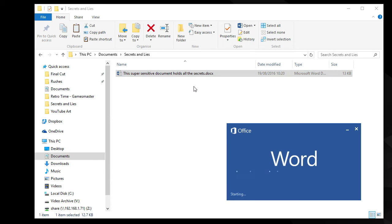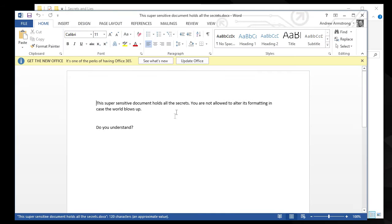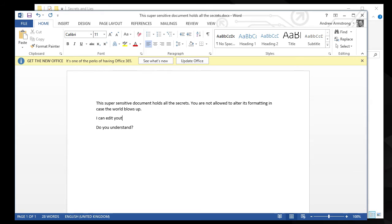Double click the file. Wait, wait, wait. I can edit your stuff. Weak. Brilliant.